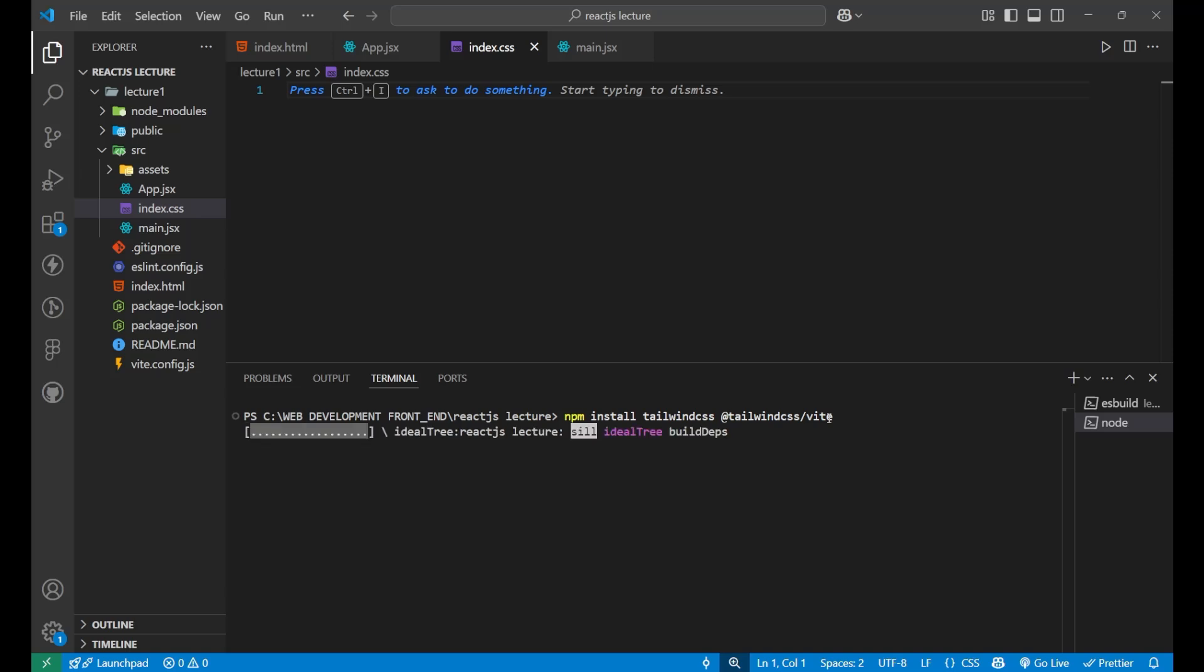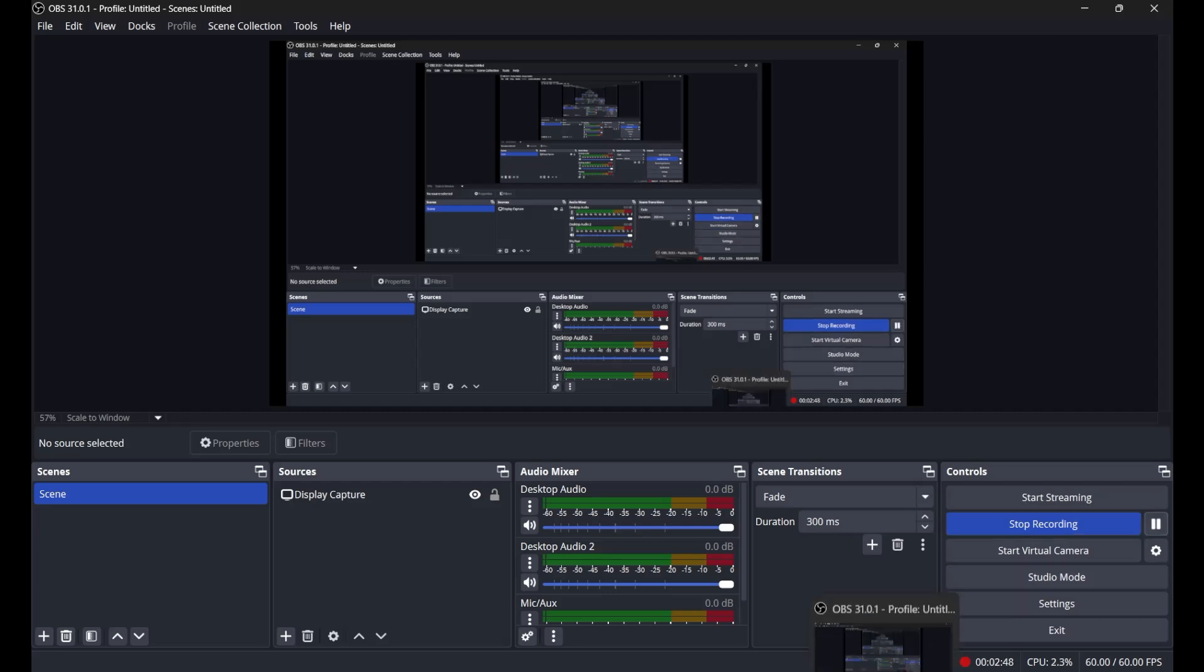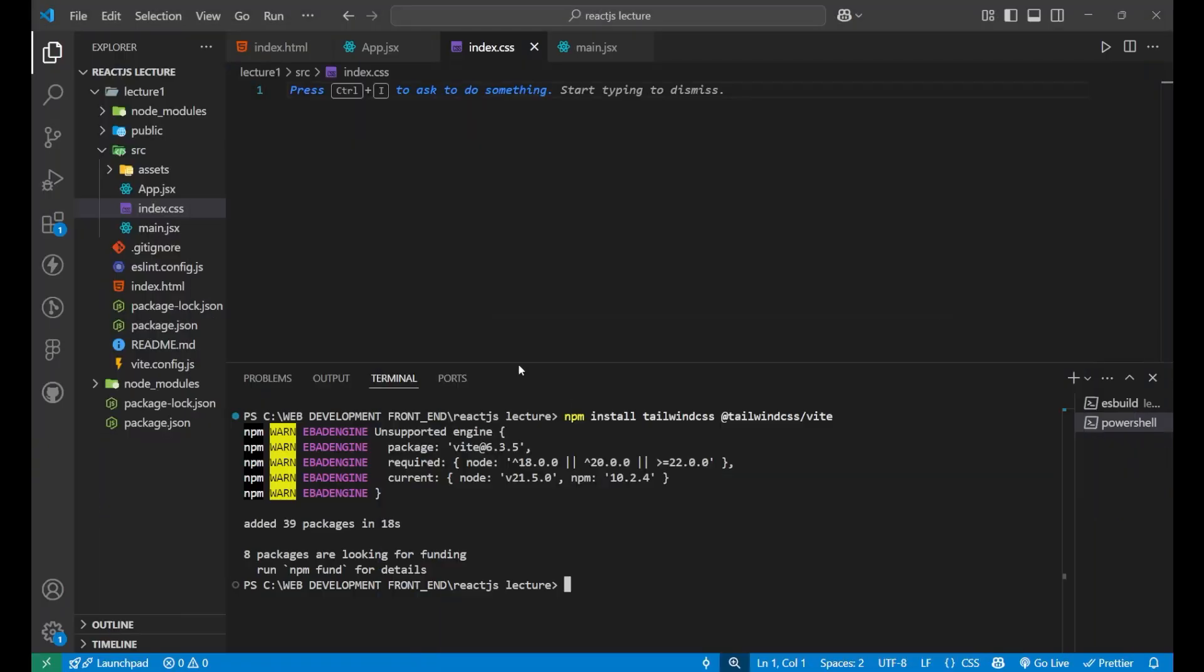Just simply paste the code here. That is npm install tailwindcss @tailwindcss/vite. Just click on the enter button. And your package is now started downloading. It might take some time. So yeah, as you can see here, the package is now installed.